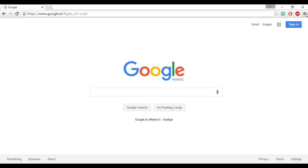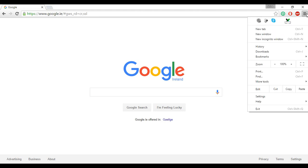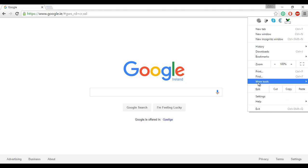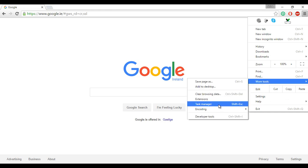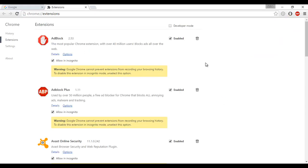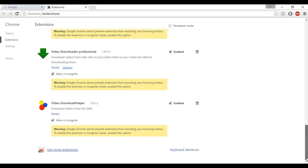So if you are adding the extension for the first time, click on the three bars on your top right. Click more tools, extensions. In that, browse down and click on get more extensions.